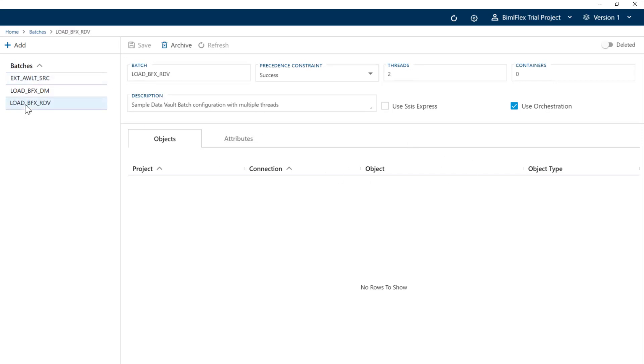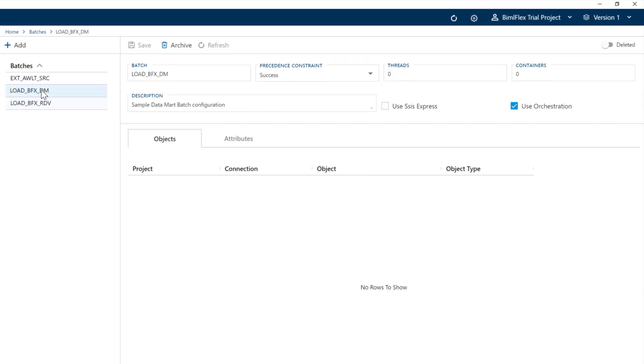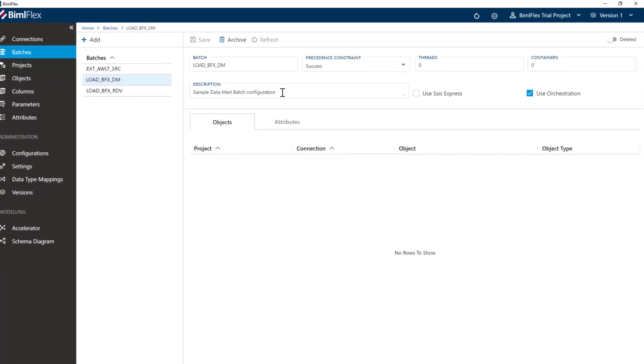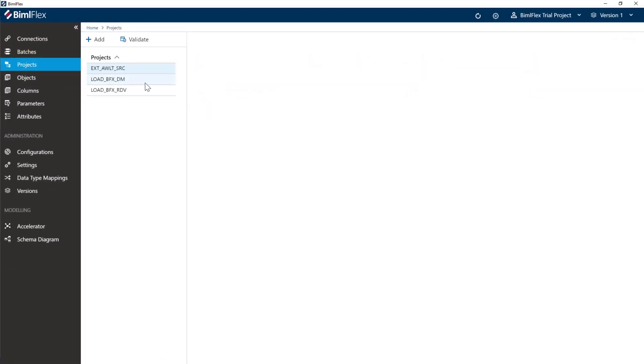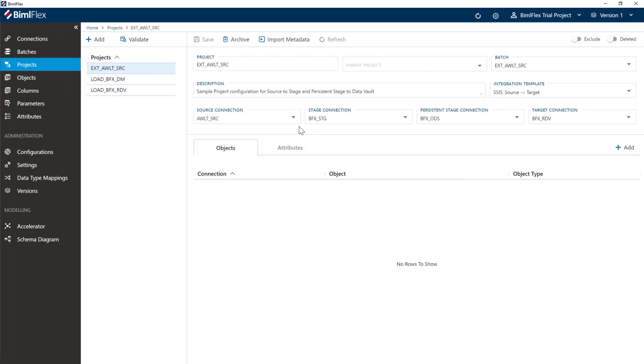We've got a data vault batch here that again has two threads, but leave it as it is. A lot of these settings are covered in other documentation. Last thing is the project. The project is effectively the glue thing that brings it all together.